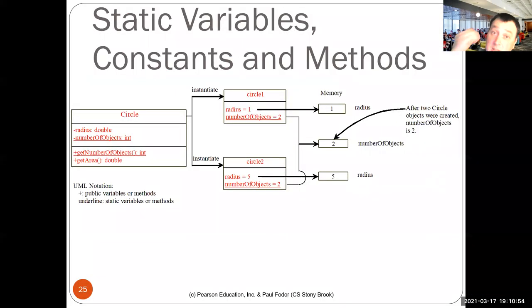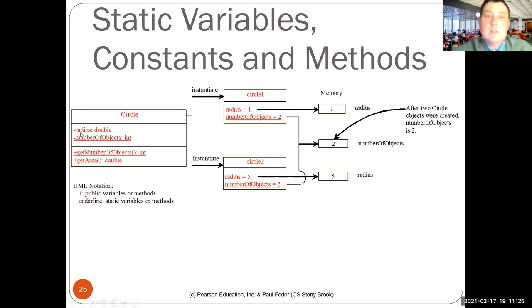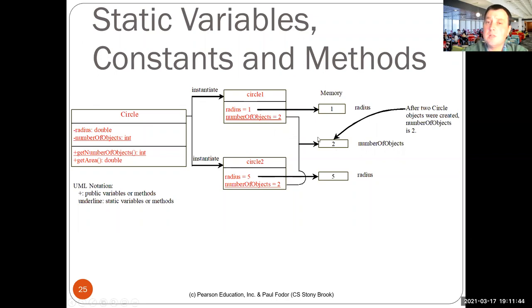Now let's see the difference between non-static and static data fields. In UML, static data fields are represented by underlining or putting the static modifier in front. In our case, numberOfObjects is static and getNumberOfObjects is a static method — both are underlined. Plus stands for public, accessible from other classes. Minus stands for private, not accessible from other classes. If we have two objects C1 and C2, they have different values for radius, but both have the same value for numberOfObjects, because numberOfObjects is a static data field stored only once for the class itself.